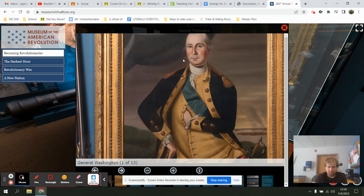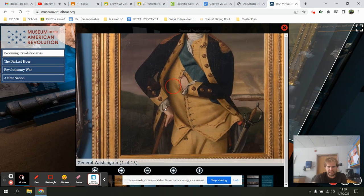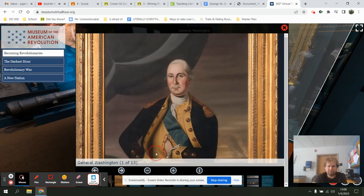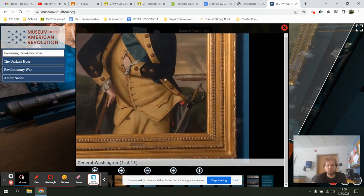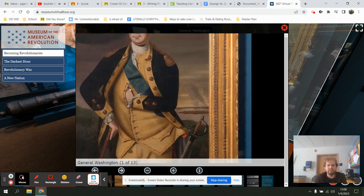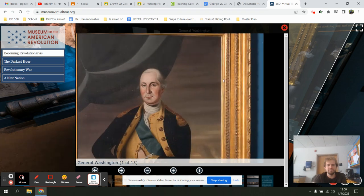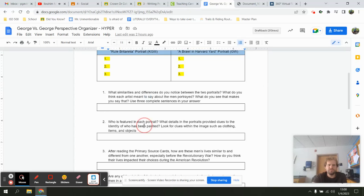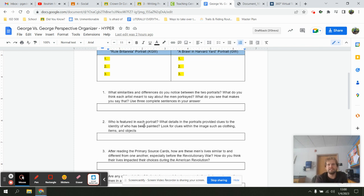As I look through the portrait, I'm going to be thinking back to art class — examining what types of items are inside a portrait and what clues the artist gives us about these individuals. I'll put my answer here. Question two: who is featured on each of the portraits? What details in the portraits provide clues to the identity of the person being painted?